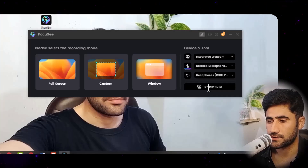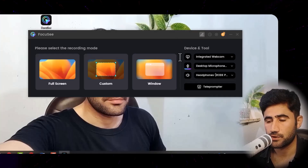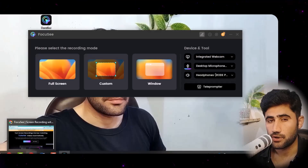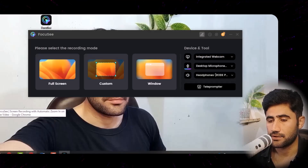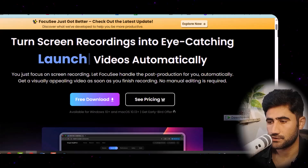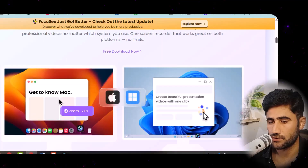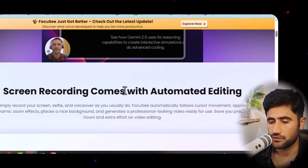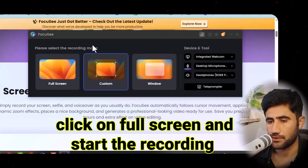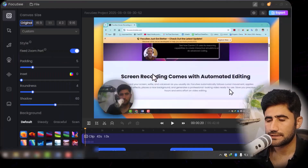If you want to use the teleprompter, just click on it and paste the script you want to use. Before starting the recording, open the content or area on your screen that you want to record, then bring up the Focusy program and begin.